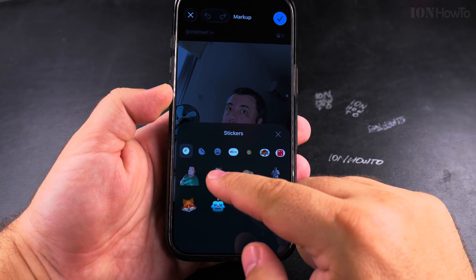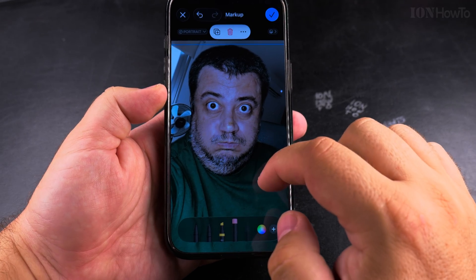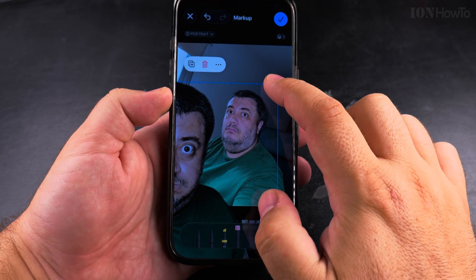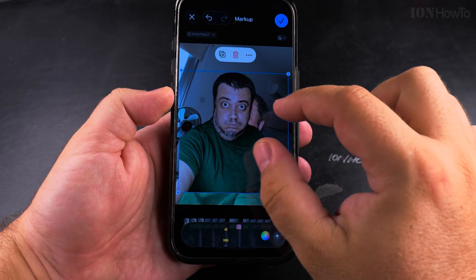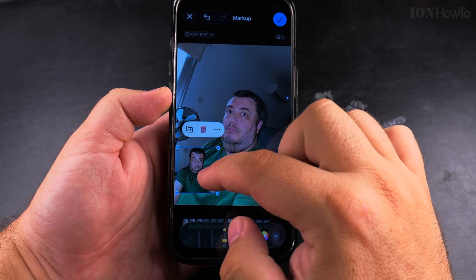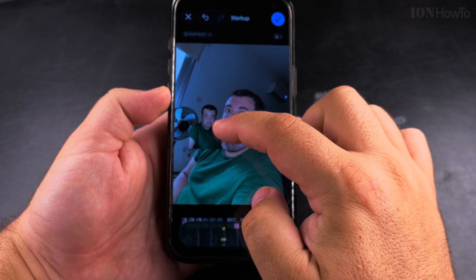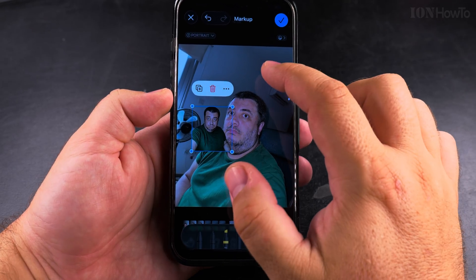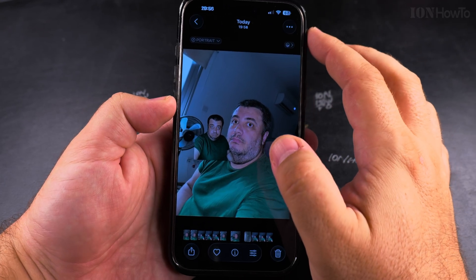You can also use your own stickers. You can resize them and rotate them in any way you like — they are actually images with a transparent background, and they're pretty easy to add to existing photos.